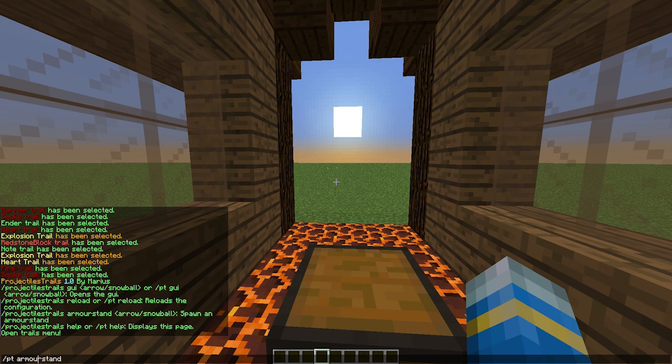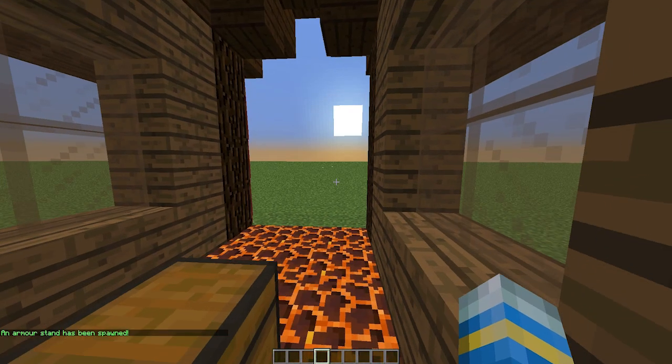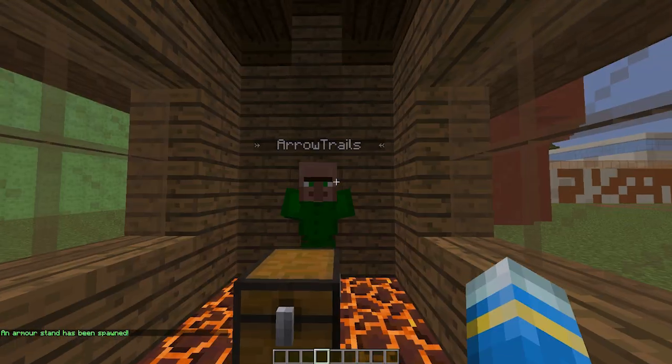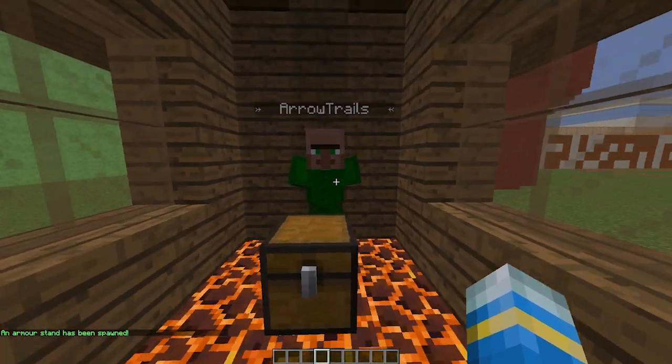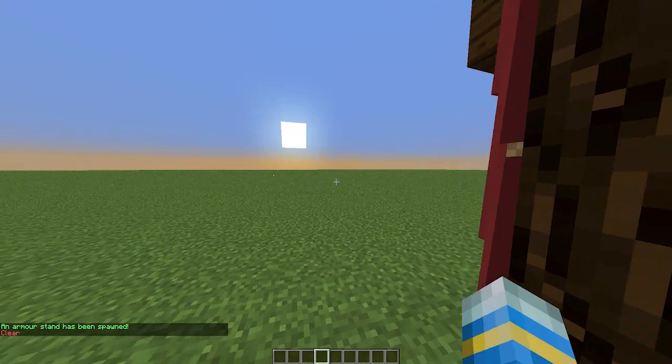Now you can get an armor stand by doing /pt armor stand, spelled the British way which is pretty surprising. So make sure you put that U in there or it will not work, and either arrow or snowball, and that will spawn him in.